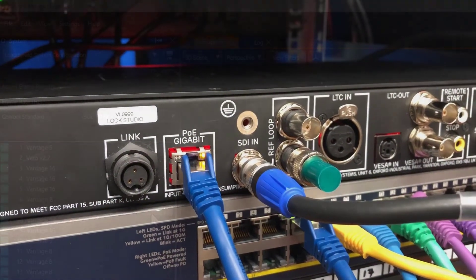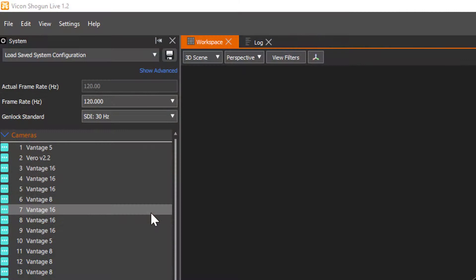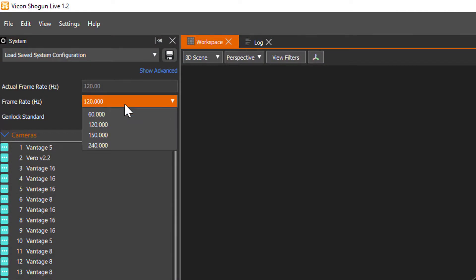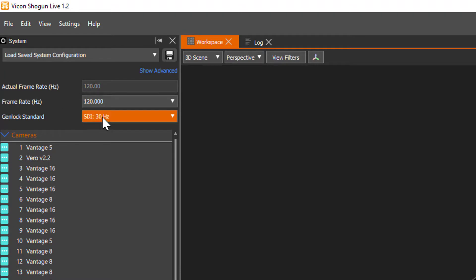Switching to Shogun 1.2, the first thing to do is set your capture rate and base timecode rate. In this case 120 and 30 respectively.